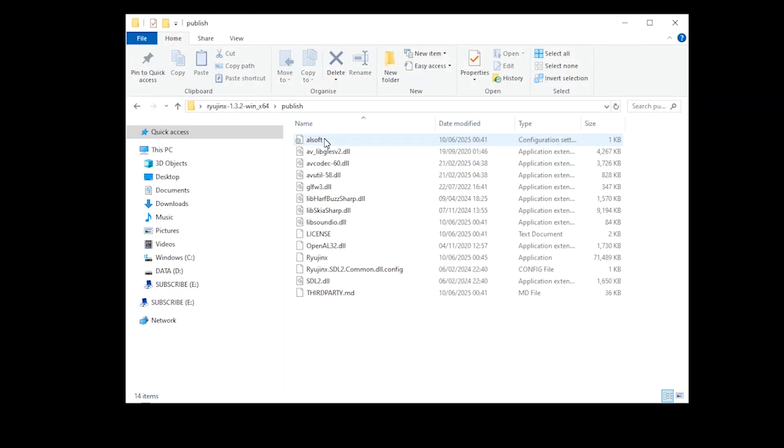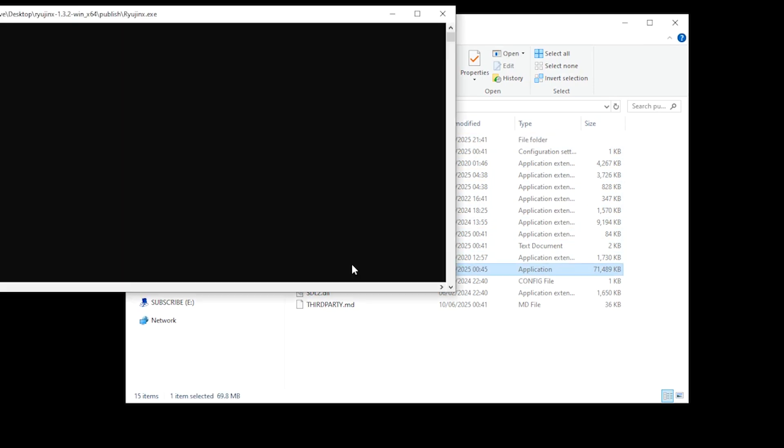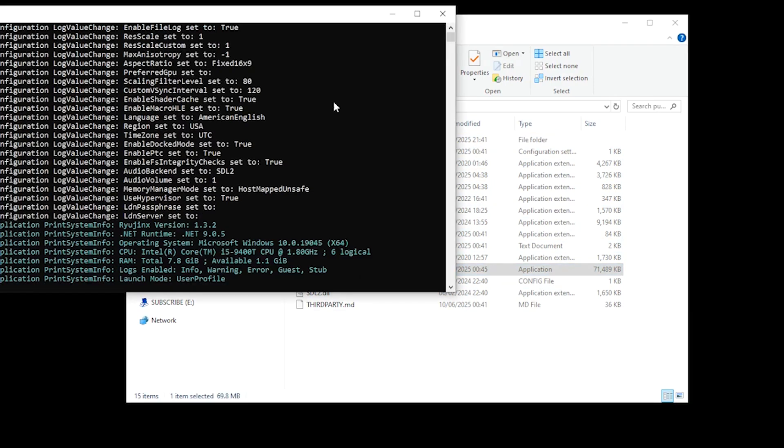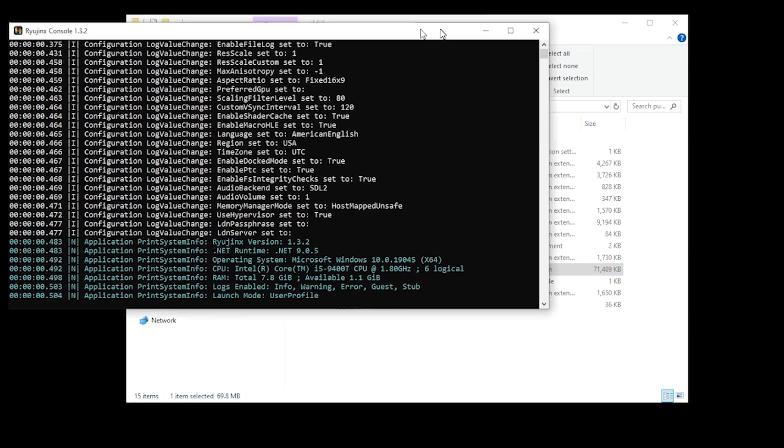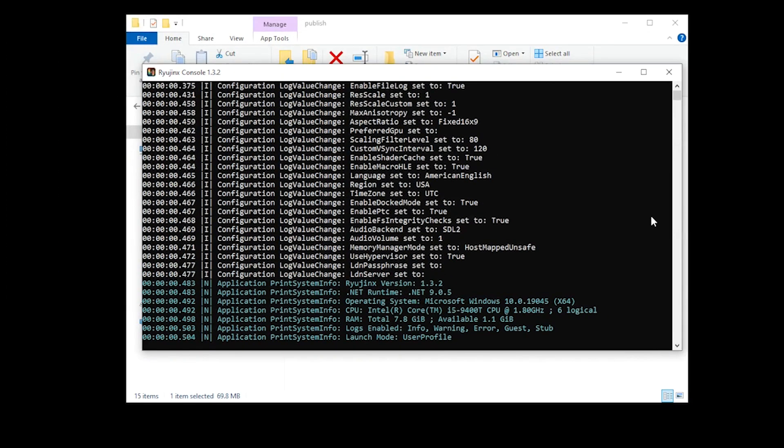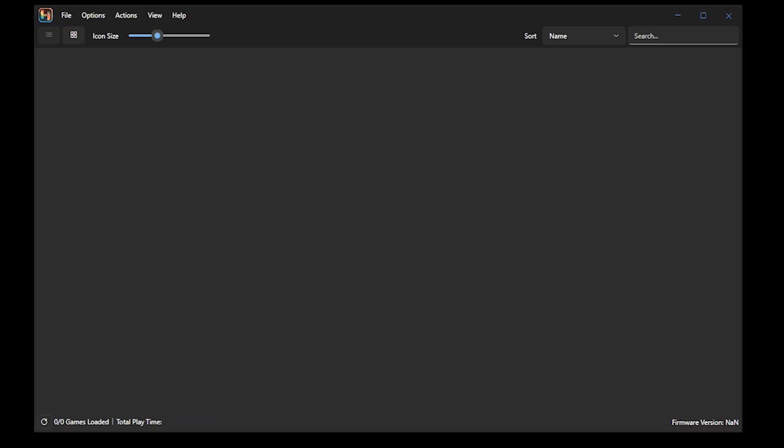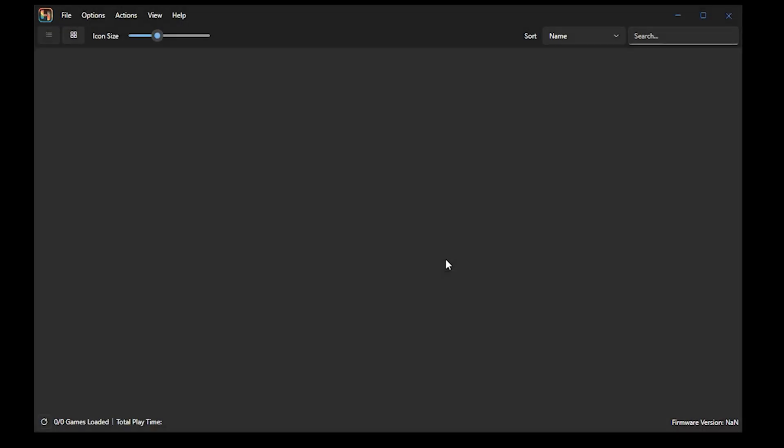You then open your unzipped file and launch the application. Now, as this is the first time you're launching this application, you may come across the error Keys Not Found. Simply select OK and then we're going to add our keys.